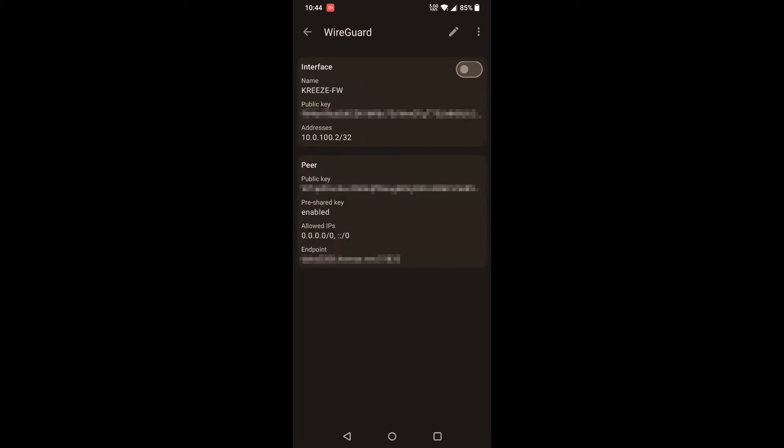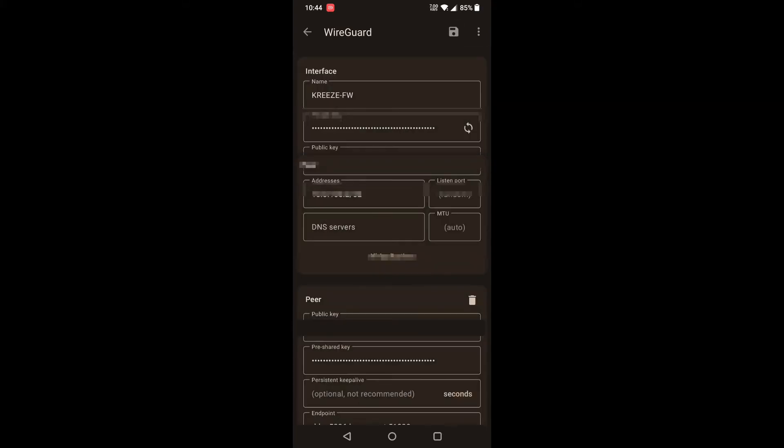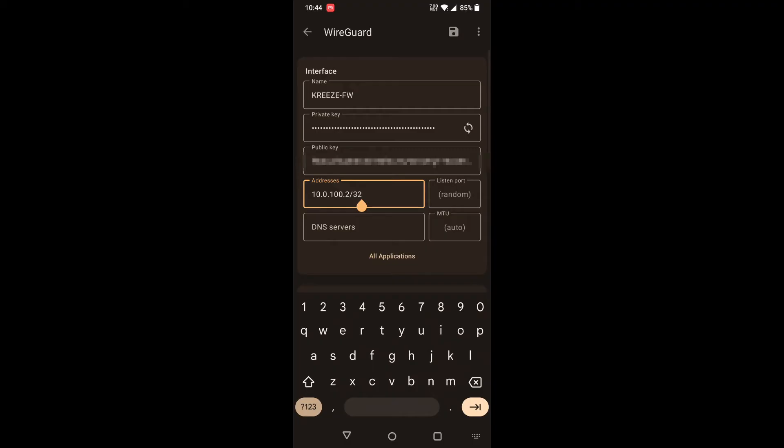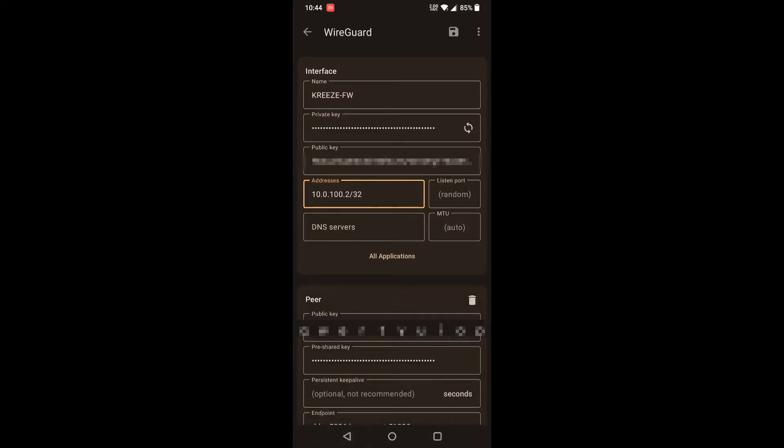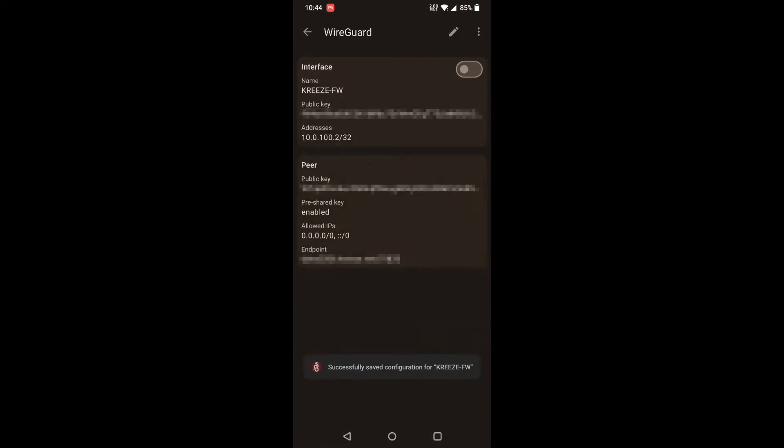Then you actually have to go in here and edit it. You have to fill out the address that you put in for the allowed IP of the peer. For me, it's 10.0.100.2/32. After you do that, just save. And then we need to go back to the computer to finish up.